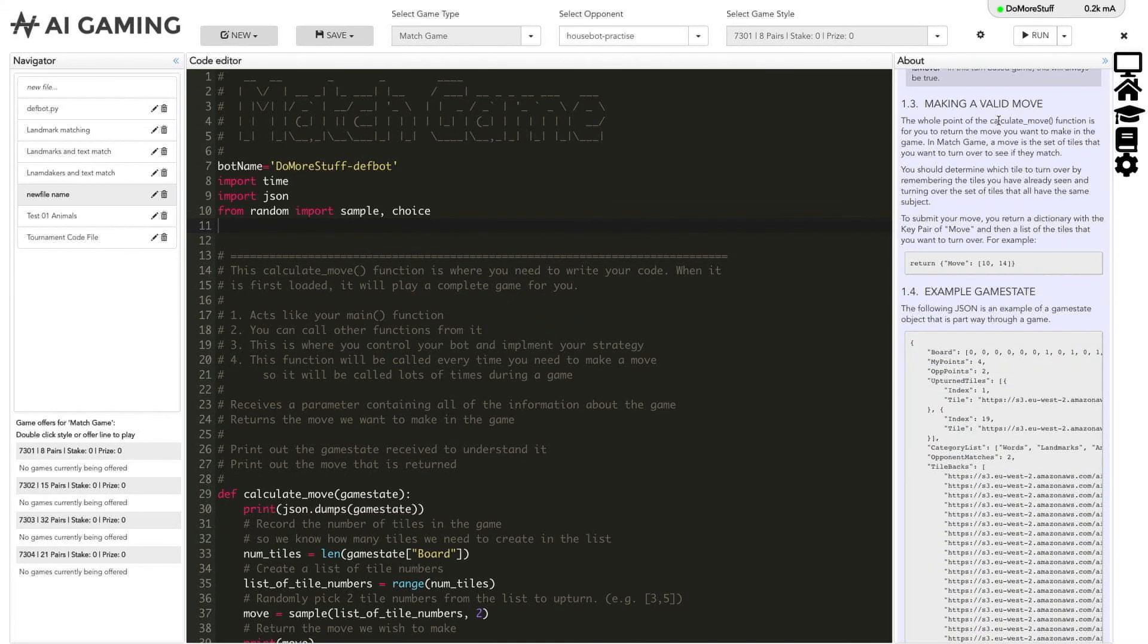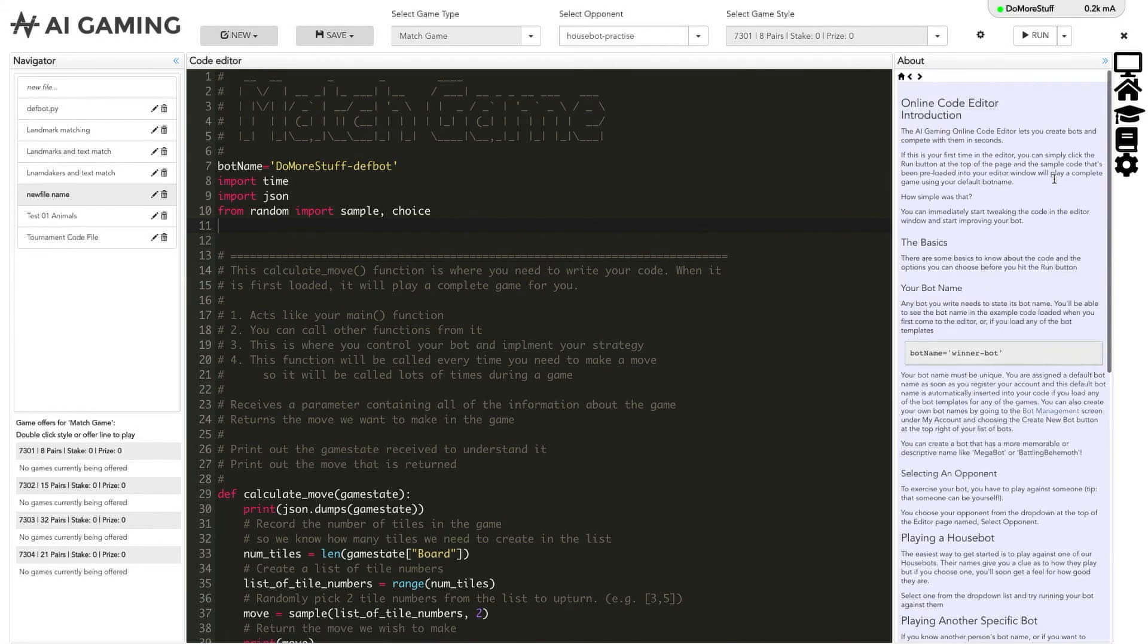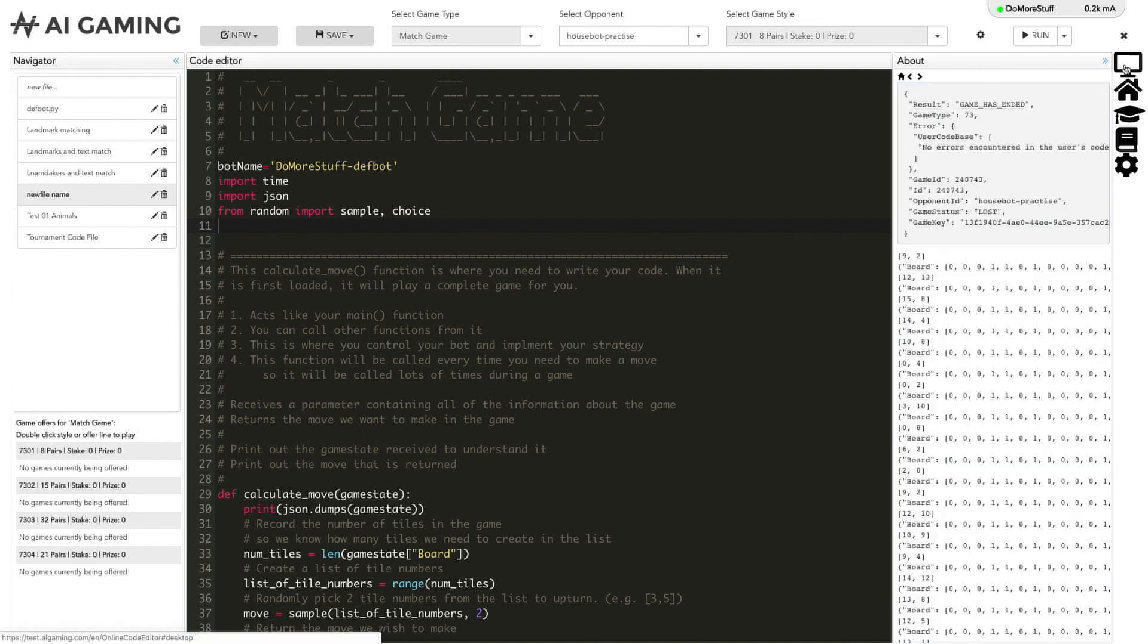Clicking on the home icon returns you to a page that provides an overview of the online code editor. This overview gives you more information and advice about your bot name and selecting opponents. And finally, clicking on the monitor icon returns you to the last program output that was created when you run your code in the editor.